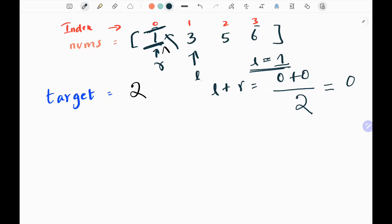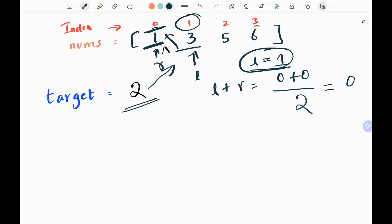Now I return the left pointer. The left pointer is pointing to the index where 2 would be inserted in the input array. So if I want to insert 2, I would insert it at index 1. I return 1, which is the left pointer.